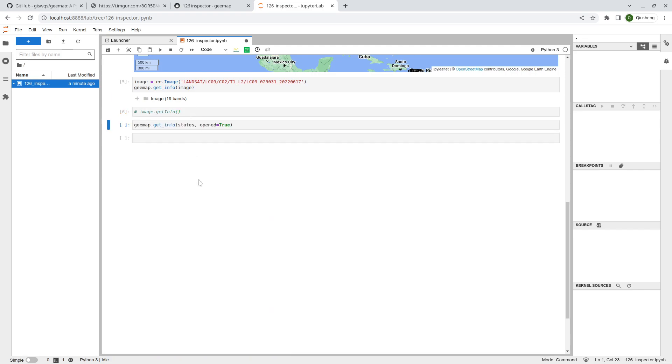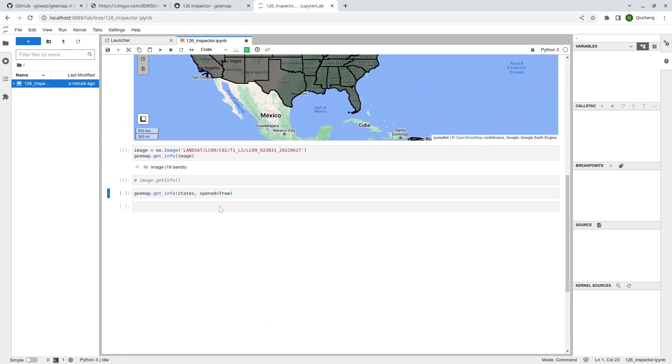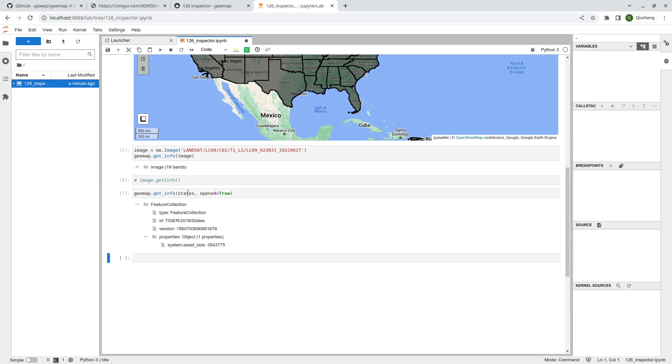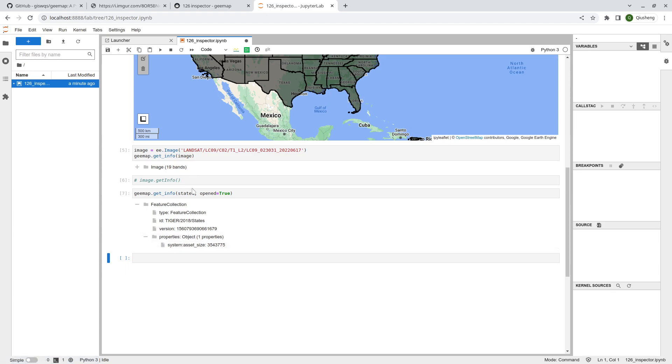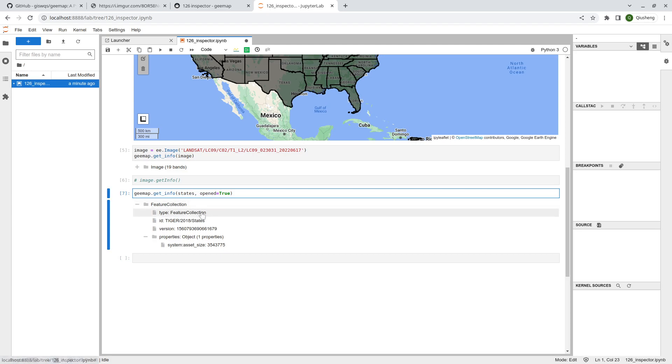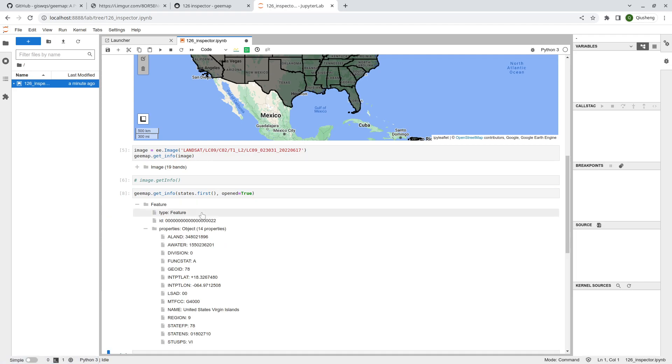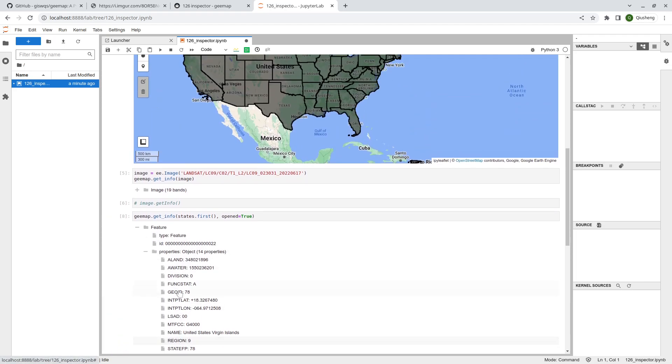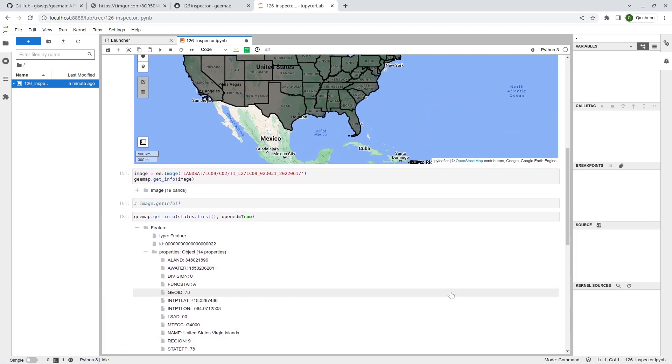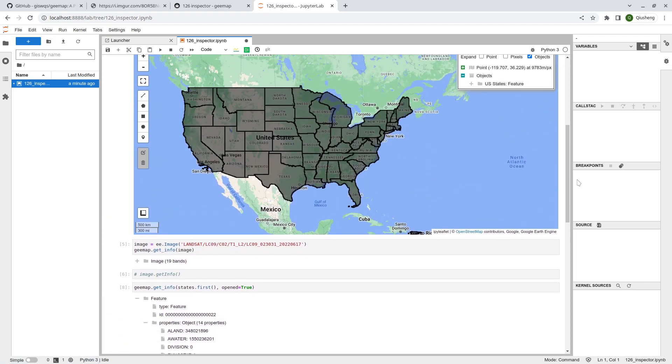The information is the same as the native dot get_info, but right now it's in a tree structure so it takes much less space. Besides using get_info for images, you can also do that for features. If you just do it on a feature collection you probably don't see much. It's just a feature collection ID and the property is only one.